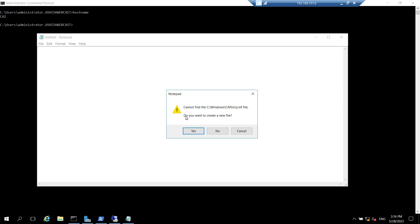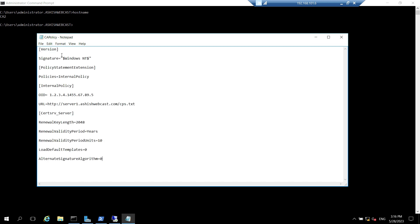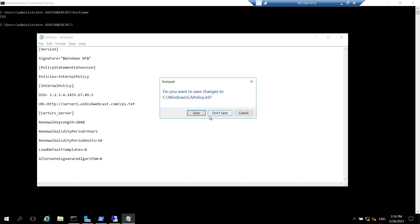So it will ask do you want to create a file, click on yes. And then we need to paste the entire content. You can get it from the TechNet article or from the well-known Microsoft public articles. Then click close and it will save the file.